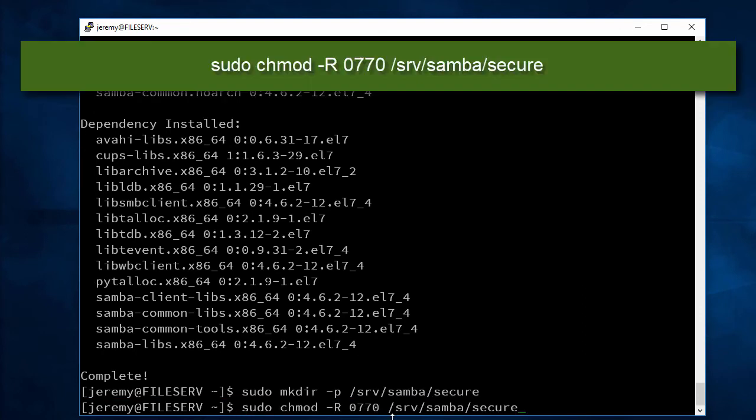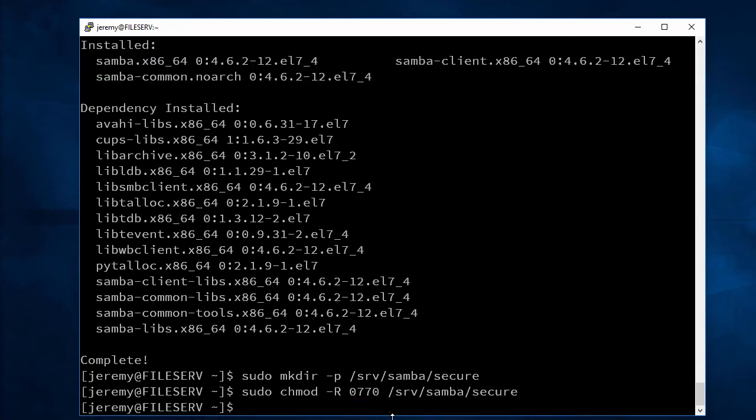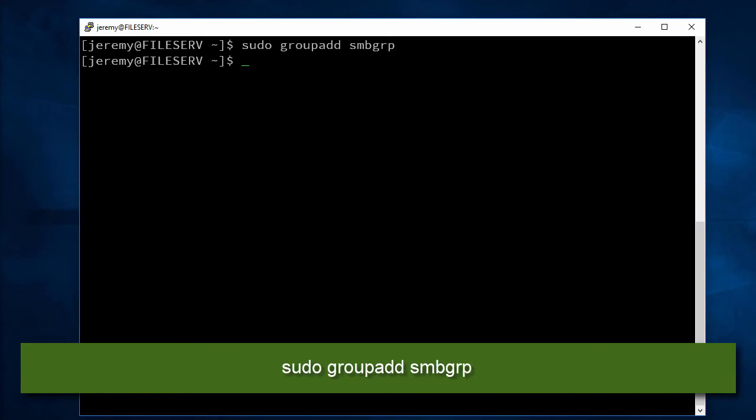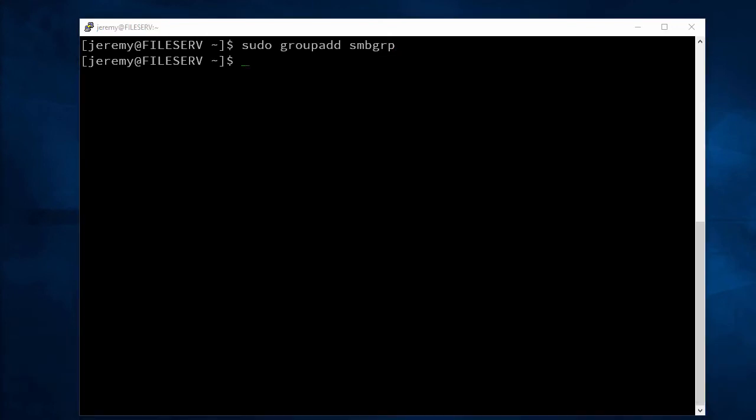And then we need to change the permissions for that share. Now we need to add a group for our Samba. I'm going to call this SMB group, and then I'll add Jeremy to that group.